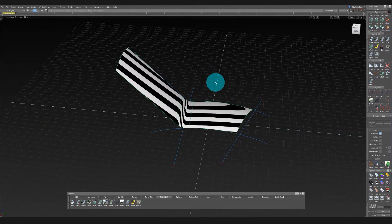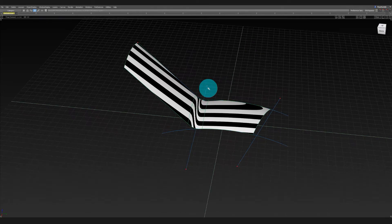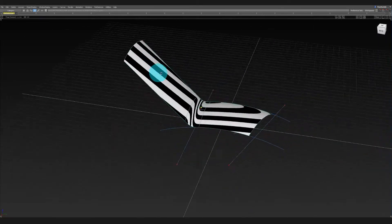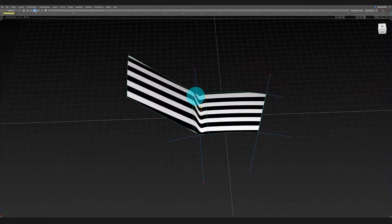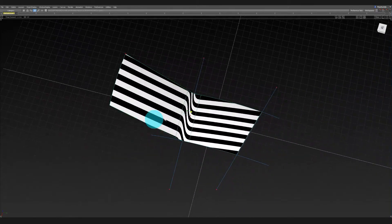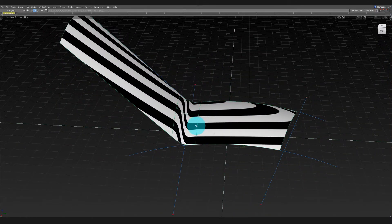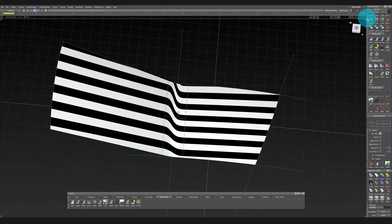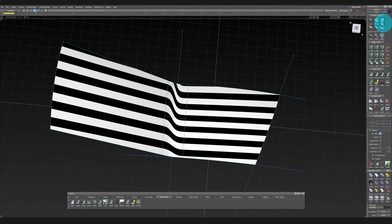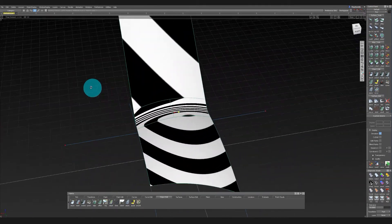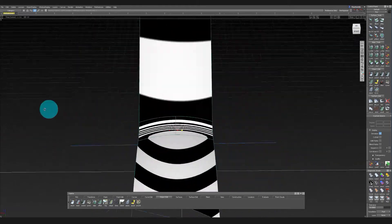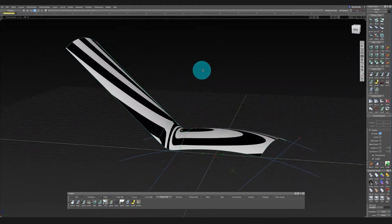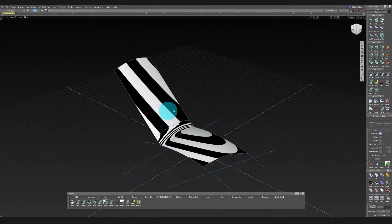Technically I don't need any menus — I could just model like this. Before, that's how I used to model because I used to have smaller screens. Now with better resolution it's fine to have the menus around, and sometimes I'll click stuff there, but most of the time I'm just using my hotkeys.